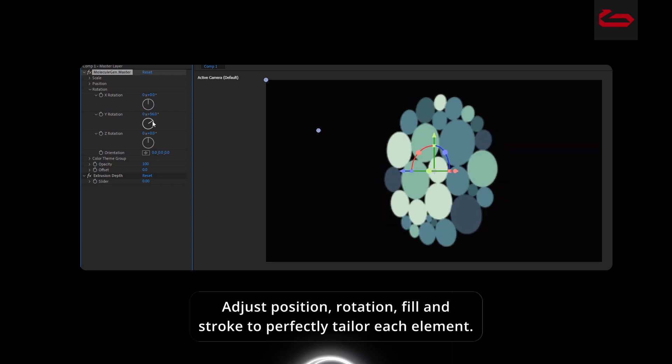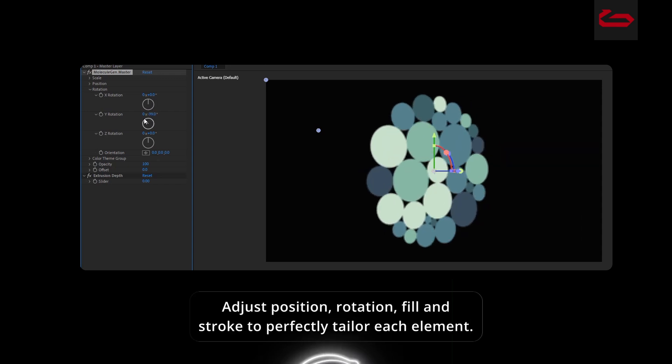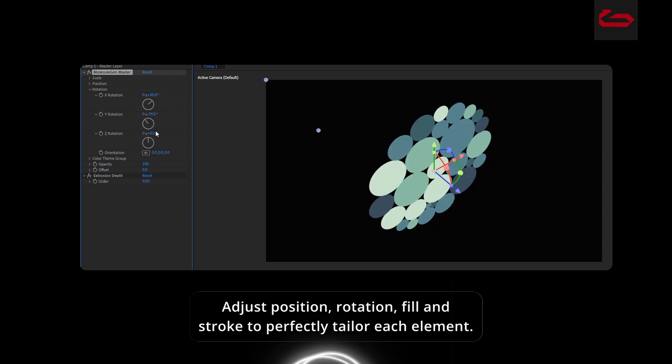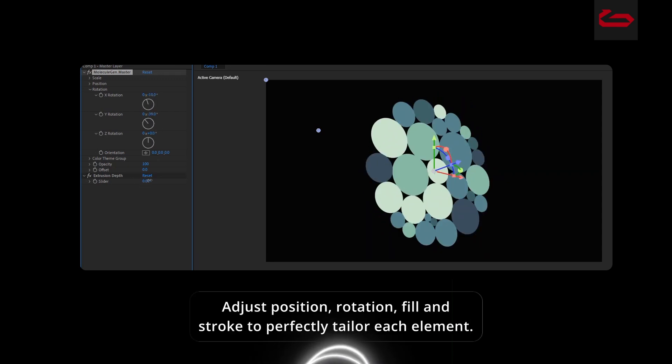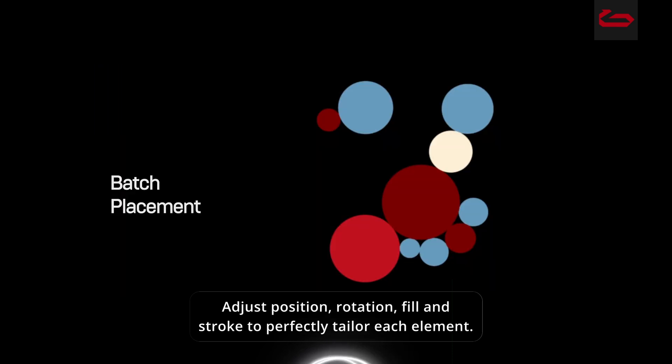Adjust position, rotation, fill and stroke to perfectly tailor each element.